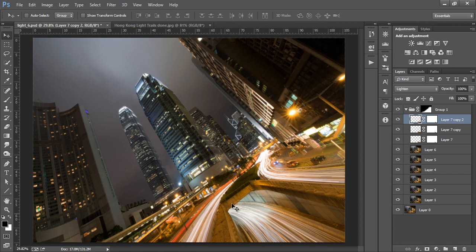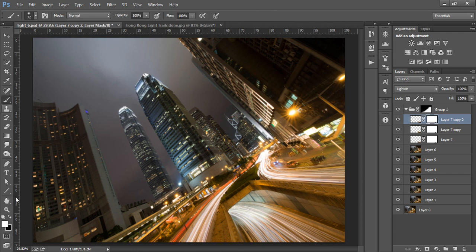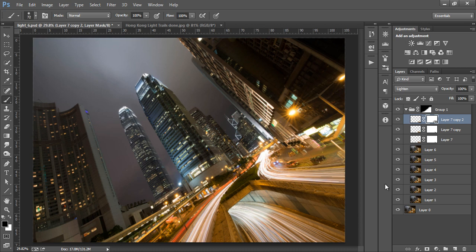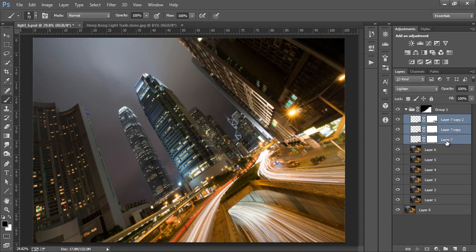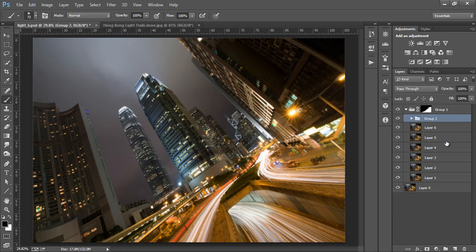If there are any edges or parts that don't look right, we can create a mask and mask them out. Now let's group these three layers and look at it before and after.